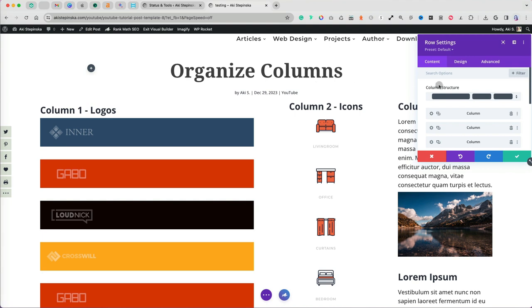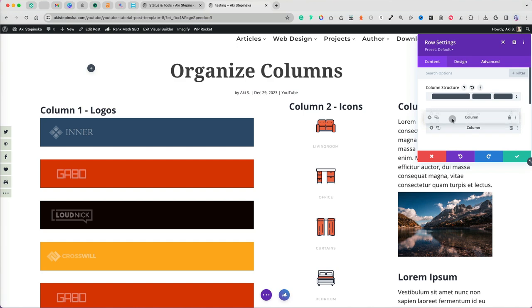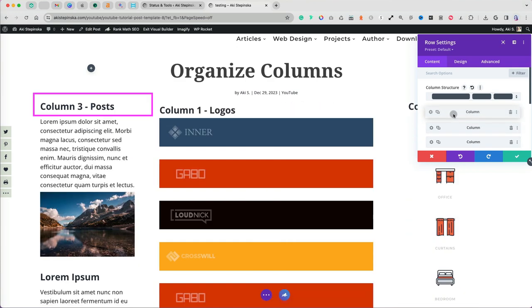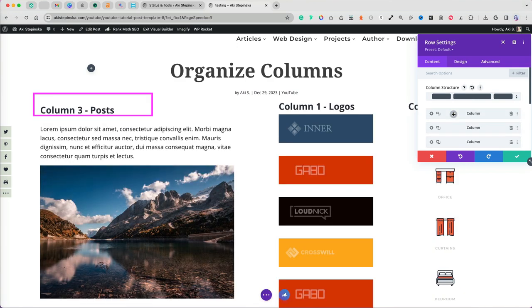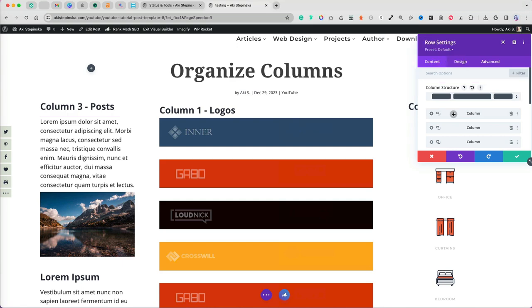Let's say I want to have posts on the left. So when I move the column to the left, notice that my column structure also changed.